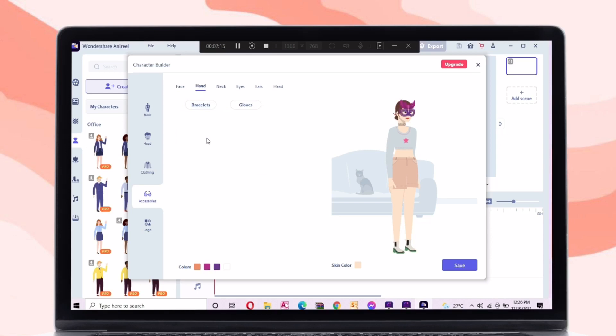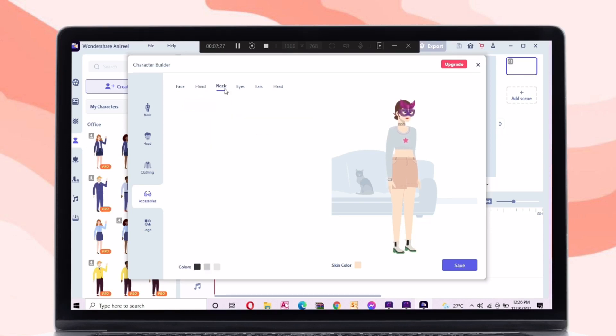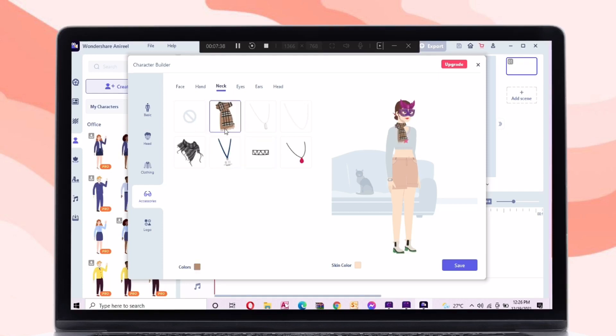While in the accessory tab, there are a lot of accessories for face, hand, neck, eyes, ear, and head.